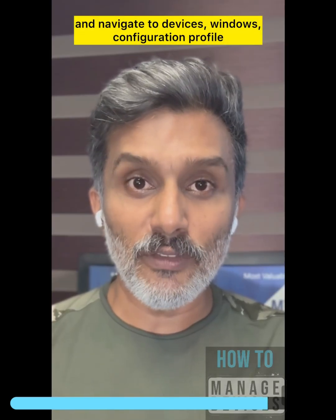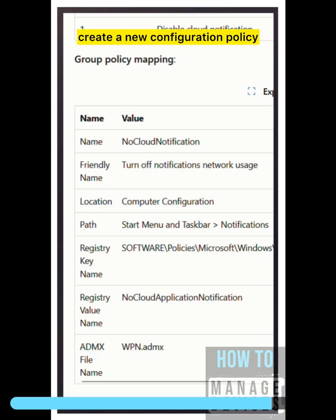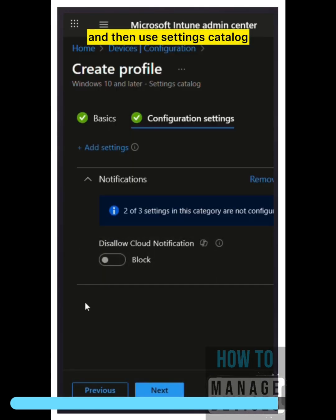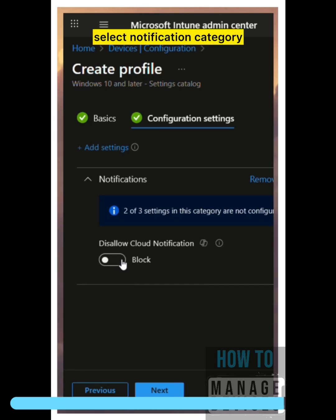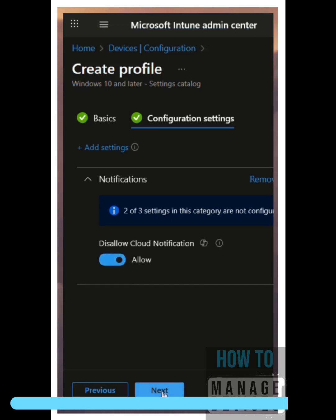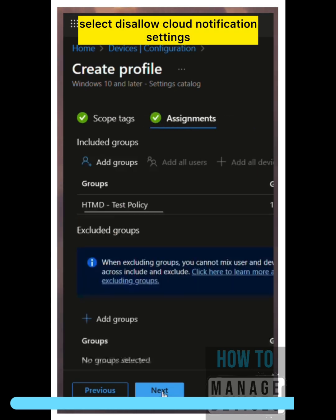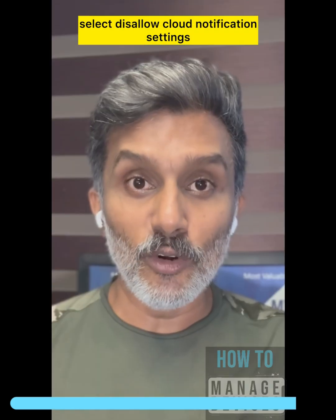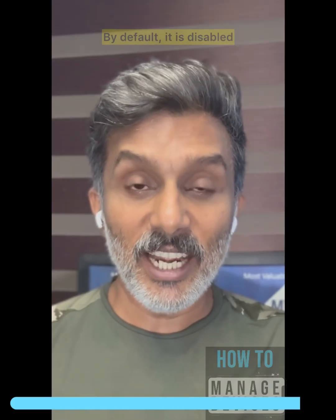Let's go to the Intune portal and navigate to Devices, Windows, Configuration Profile, create a new configuration policy, and then use Settings Catalog. Select the Notification category.